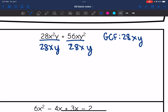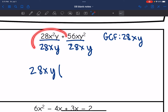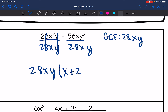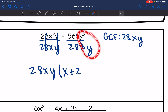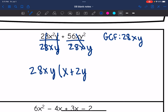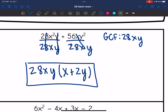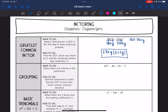My factored form will be the GCF, 28xy, times the remaining factors. 28x²y divided by 28xy: the 28s simplify and the y divided by y simplifies, leaving just x for the first term. For the second term, 56 divided by 28 is 2, x divided by x simplifies out, and y² divided by y is y. Remember, you can always check your answer by distributing. That is greatest common factor — always check for it first.